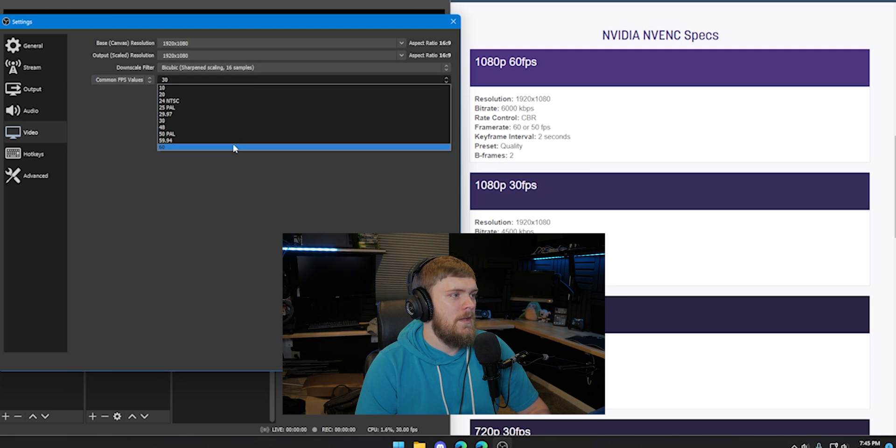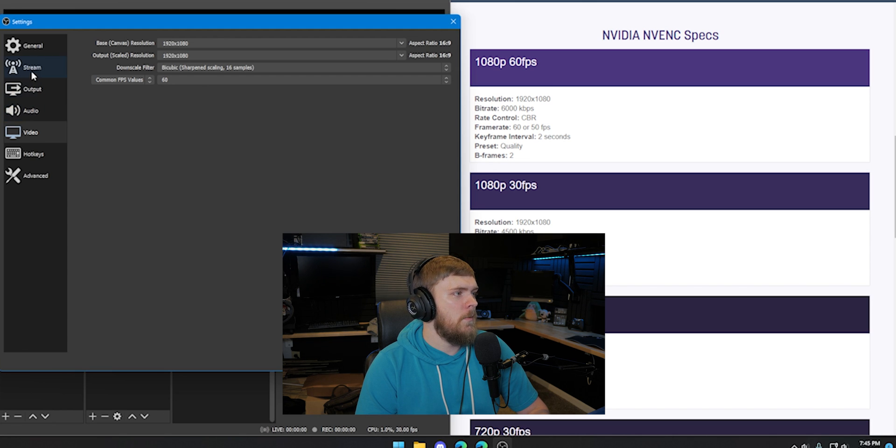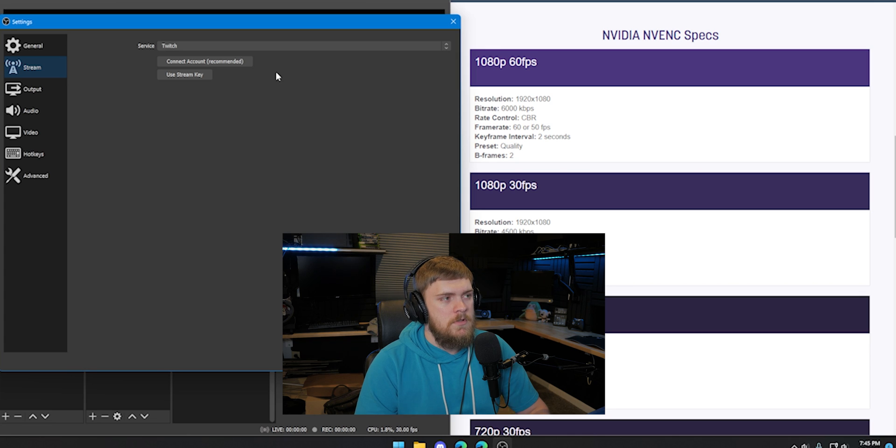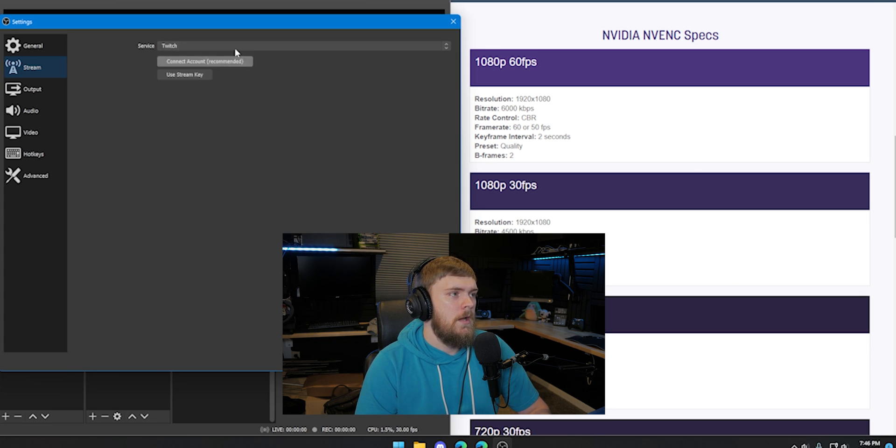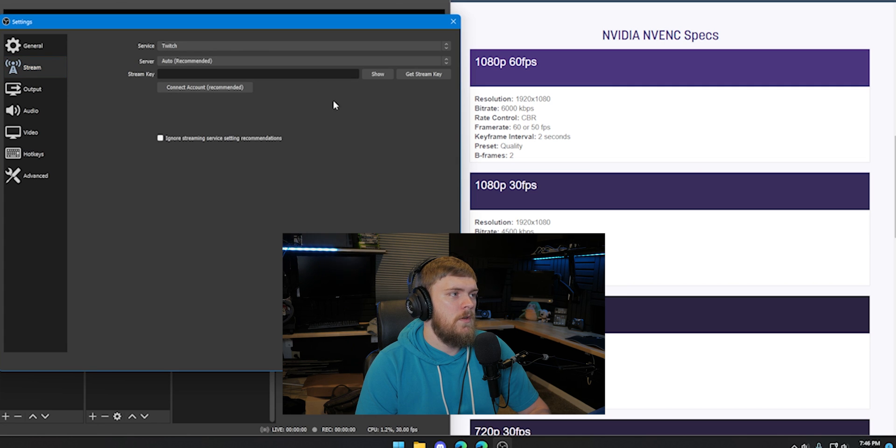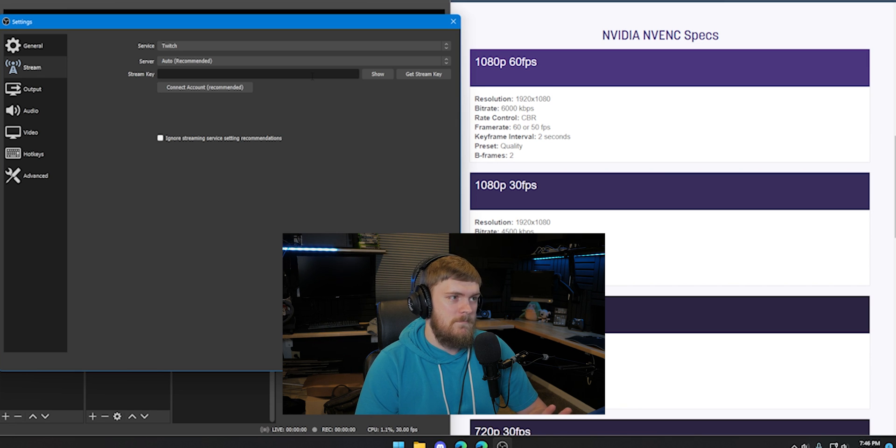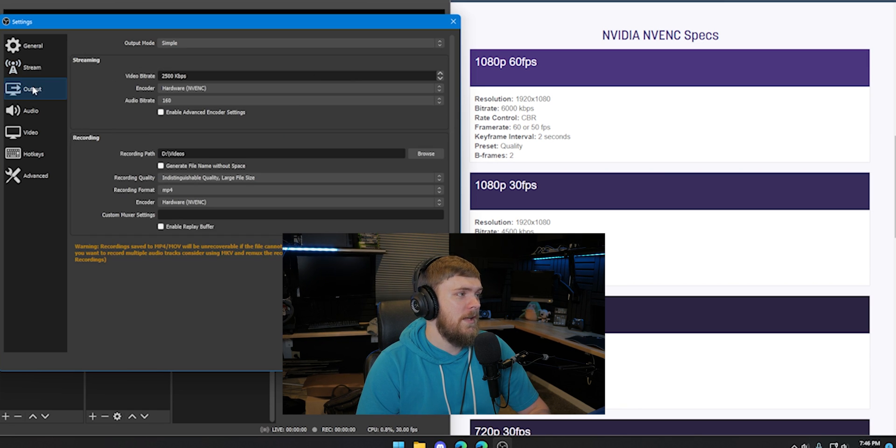My frame rate, I'm going to set to 60. And then I am going to go to the stream tab. Now, Twitch does have the ability to just go ahead and link an account. You can use connected account or you can use a stream key. I like to use a stream key. Go ahead and make sure you connect that.